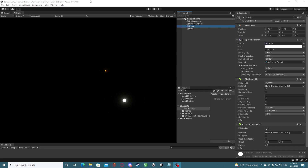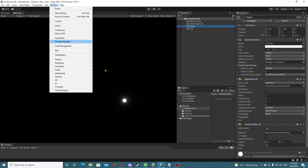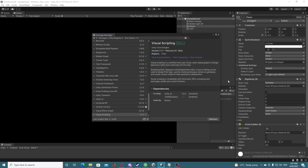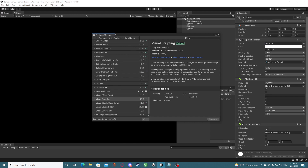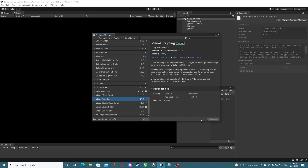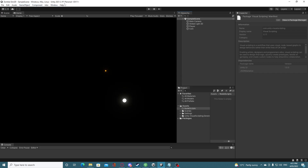The first thing you want to do is add the package itself — it's released now so you should find it in the Unity registry under packages. For me it said there was an update so I updated and installed it. The version of Unity I'm using is 2021.3.1f1.